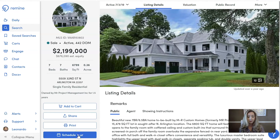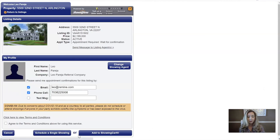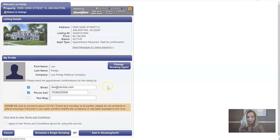Once you click this button, it's going to open up ShowingTime in a new tab for you, and that is a quick and easy way on how to launch ShowingTime from Remine.